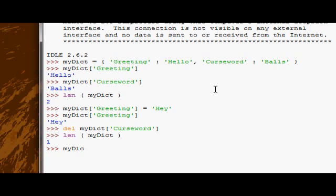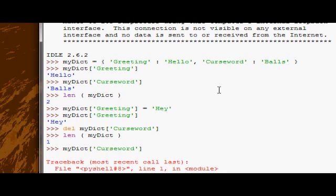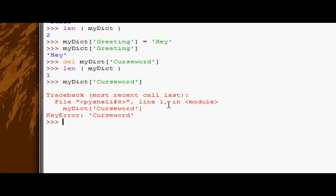And just to solidify that in your mind, let's try looking for the value which is referred to by the key curse word. Obviously we get a key error, because it doesn't exist, we deleted it.